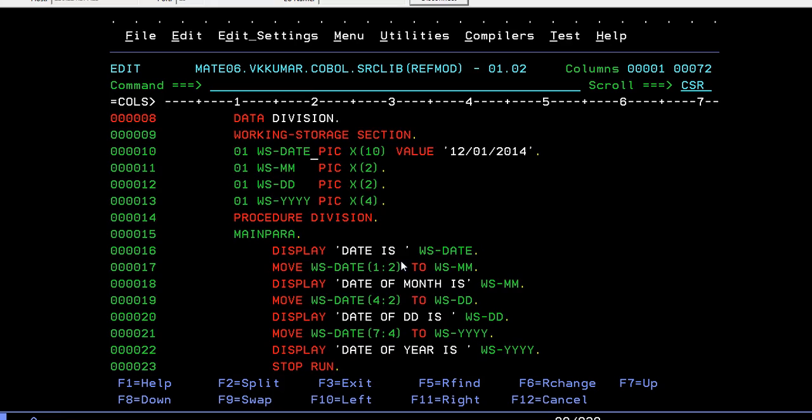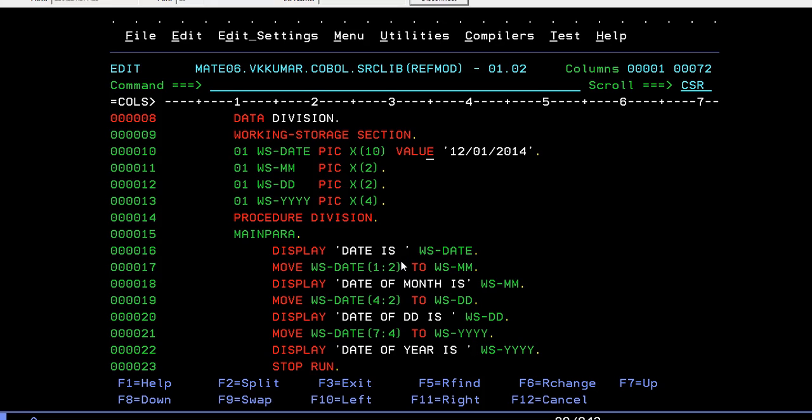I declared four variables: one is WS-DATE, WS-MM, WS-DD, and WS-YYYY. WS-DATE is storing a date. Now let's see how reference modification works. Display - I'm trying to display a date, the complete date whatever it is.